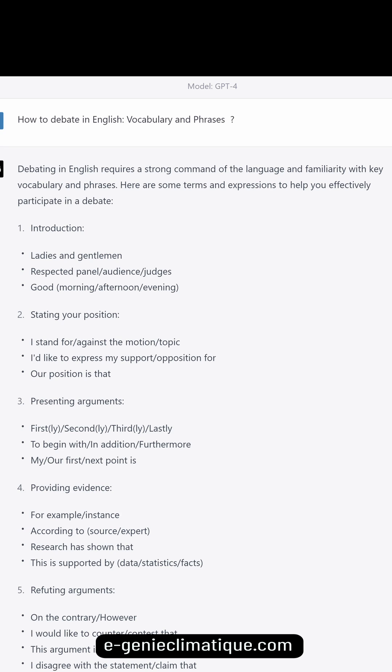Introduction. Begin with: 'Ladies and gentlemen, respected panel, audience, judges — good morning / afternoon / evening.'